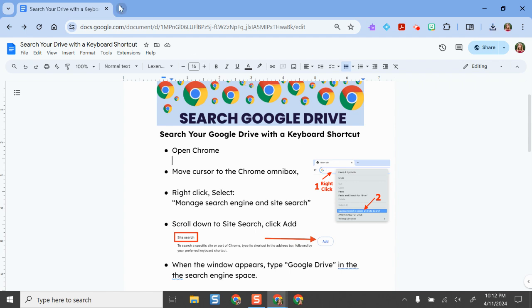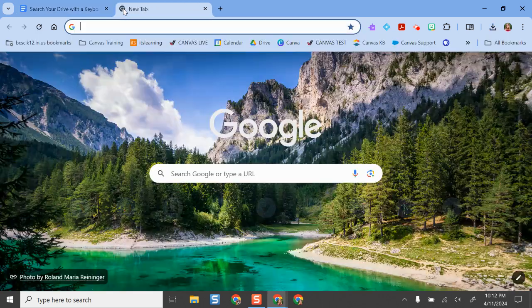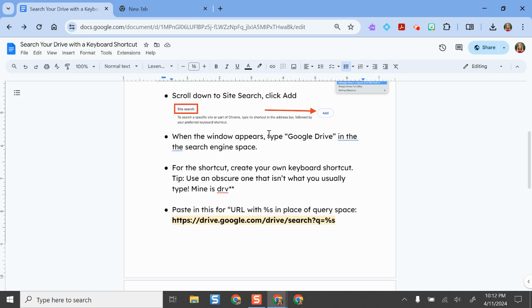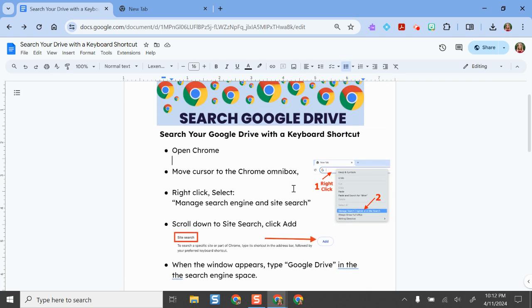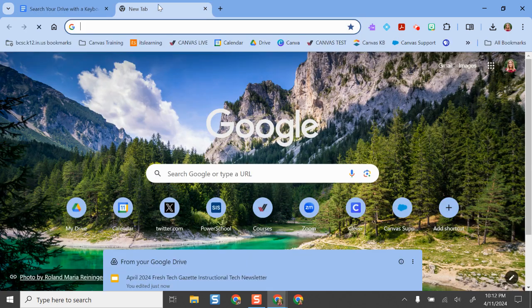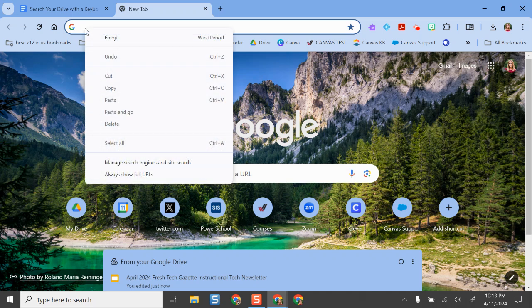So what we're going to do is open a new tab. I'll keep the instructions here if you want them, but we're going to open Chrome and put our cursor in the Chrome omnibox — which is really the fancy word for the search bar in Google, but it does a lot more than just search. So you're going to right-click and then come over here and select 'Manage search engines and site search.'